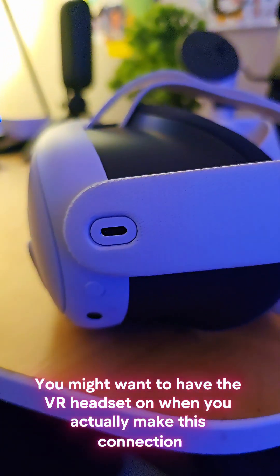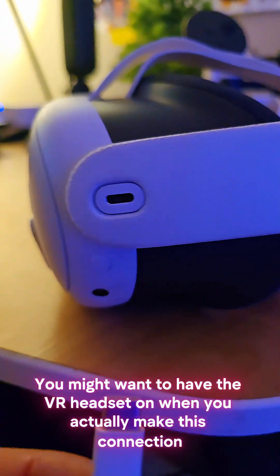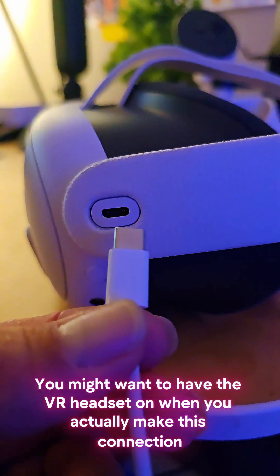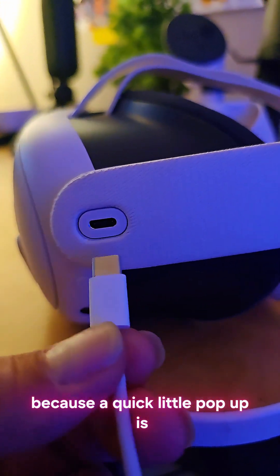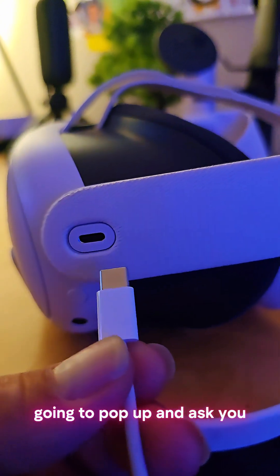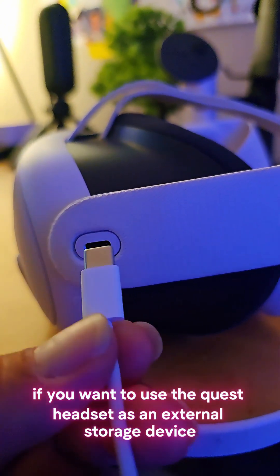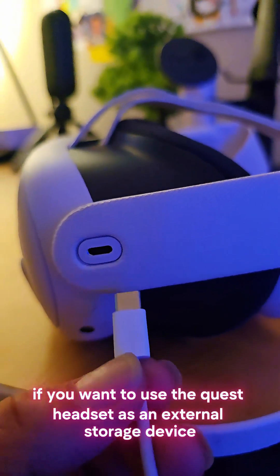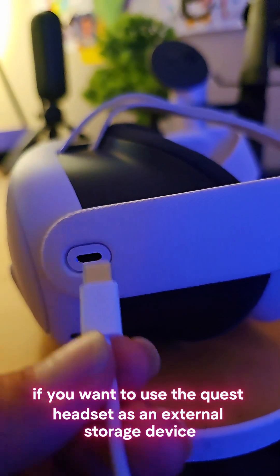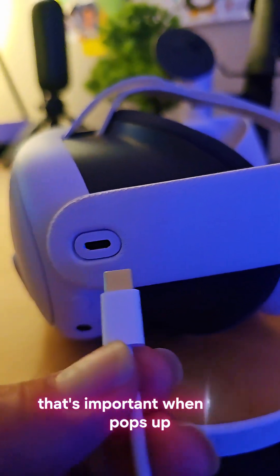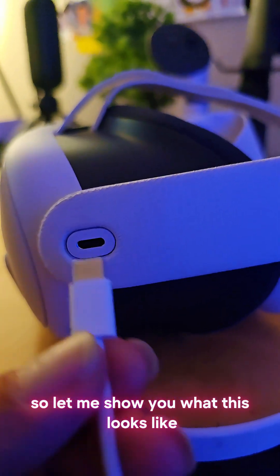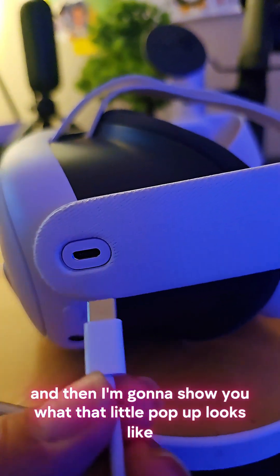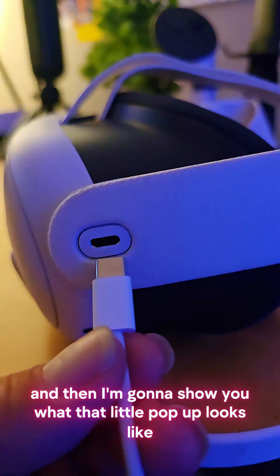You might want to have it on when you actually make this connection because a quick little pop-up is going to pop up and ask you if you want to use the Quest headset as an external storage device. That's important when that pops up, so let me show you what this looks like. I'm going to put this on and then I'm going to show you what that little pop-up looks like.